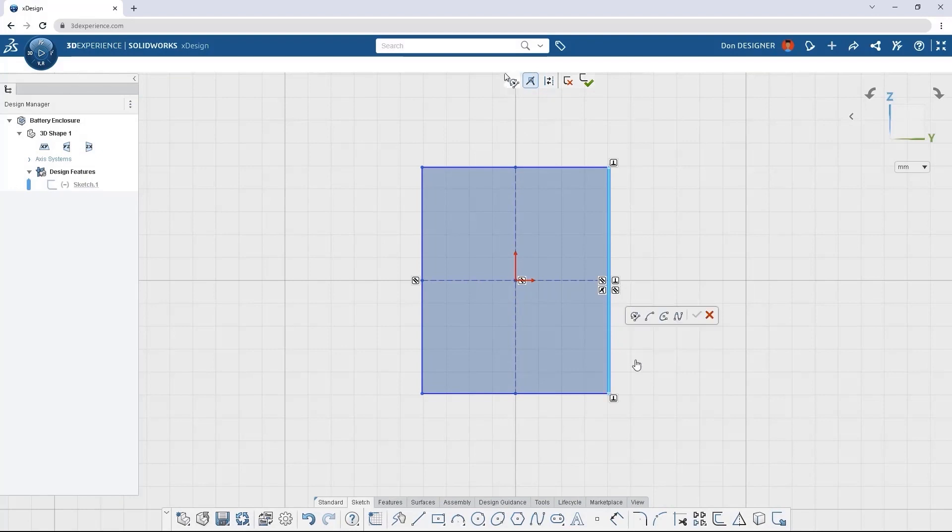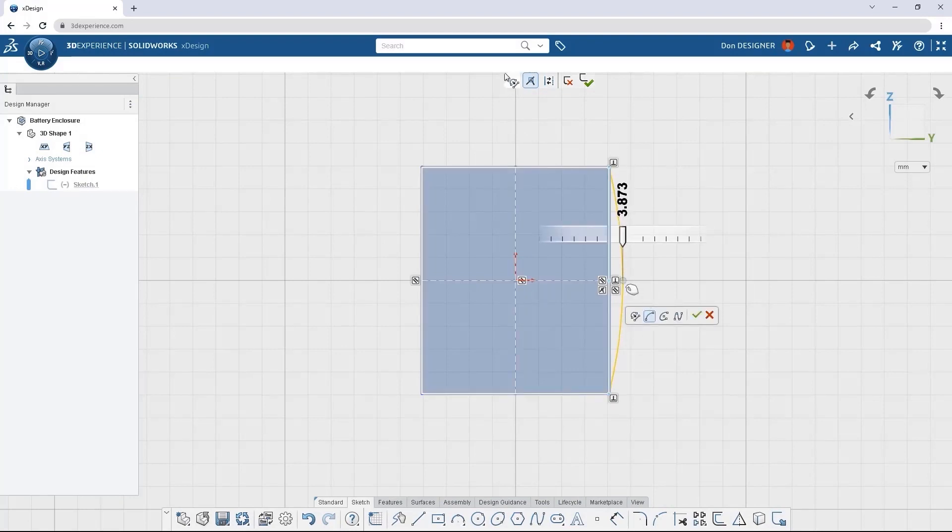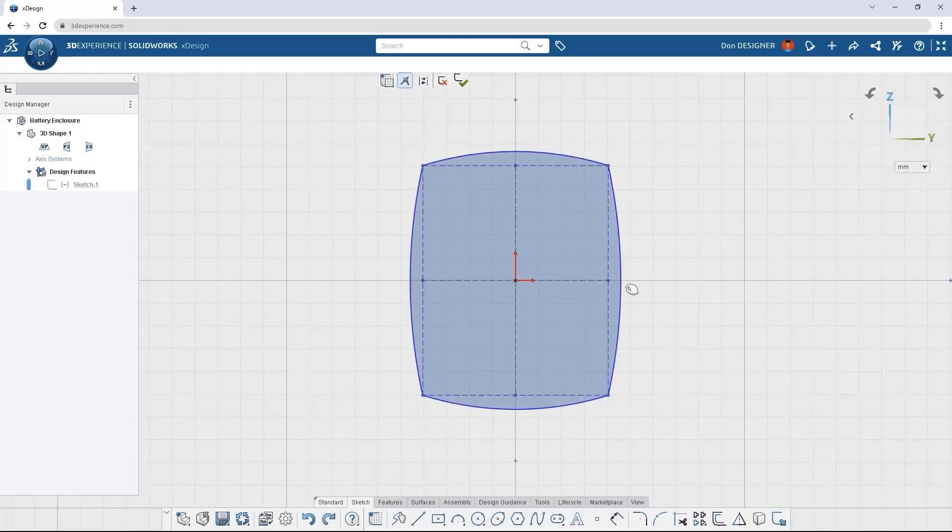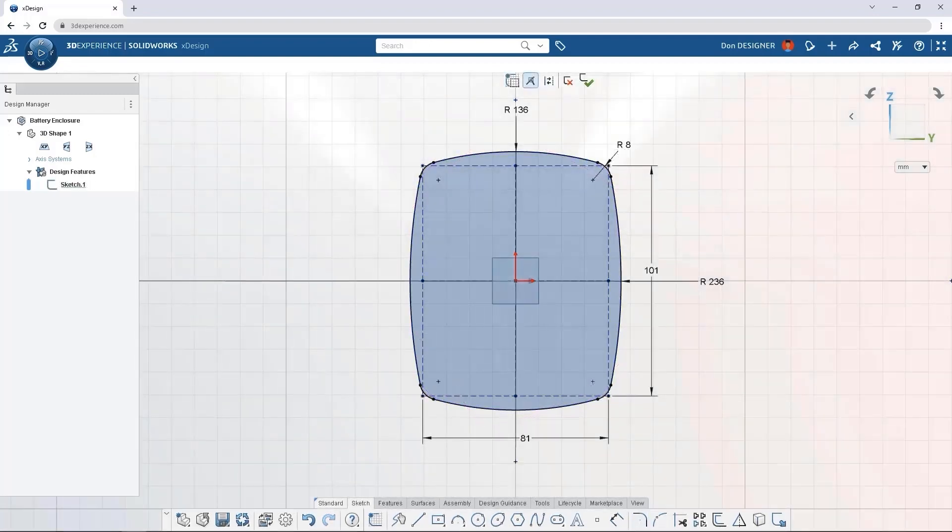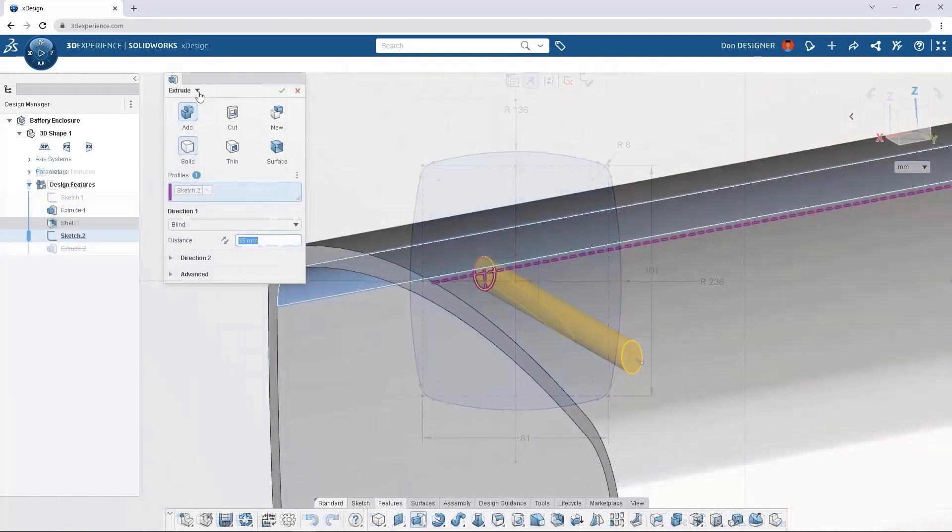The first step in any part is creating a sketch. With intuitive menu options and smart touch controls, we're able to create and define our geometry.